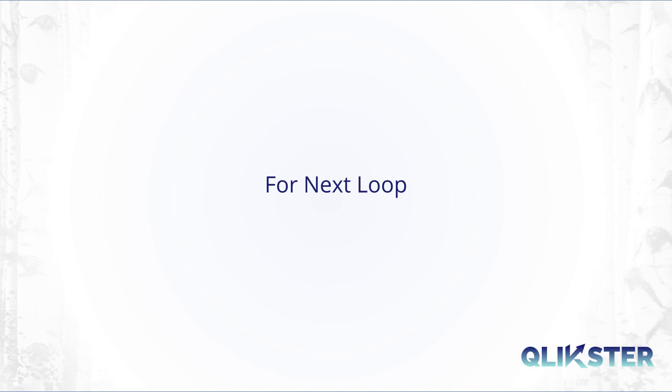Hello, in this video I would like to talk about for loops in Qlik Sense. As in any other programming language you can iterate through a series of commands using a for loop. In Qlik Sense this is especially useful to either load a series of tables or store a series of tables.